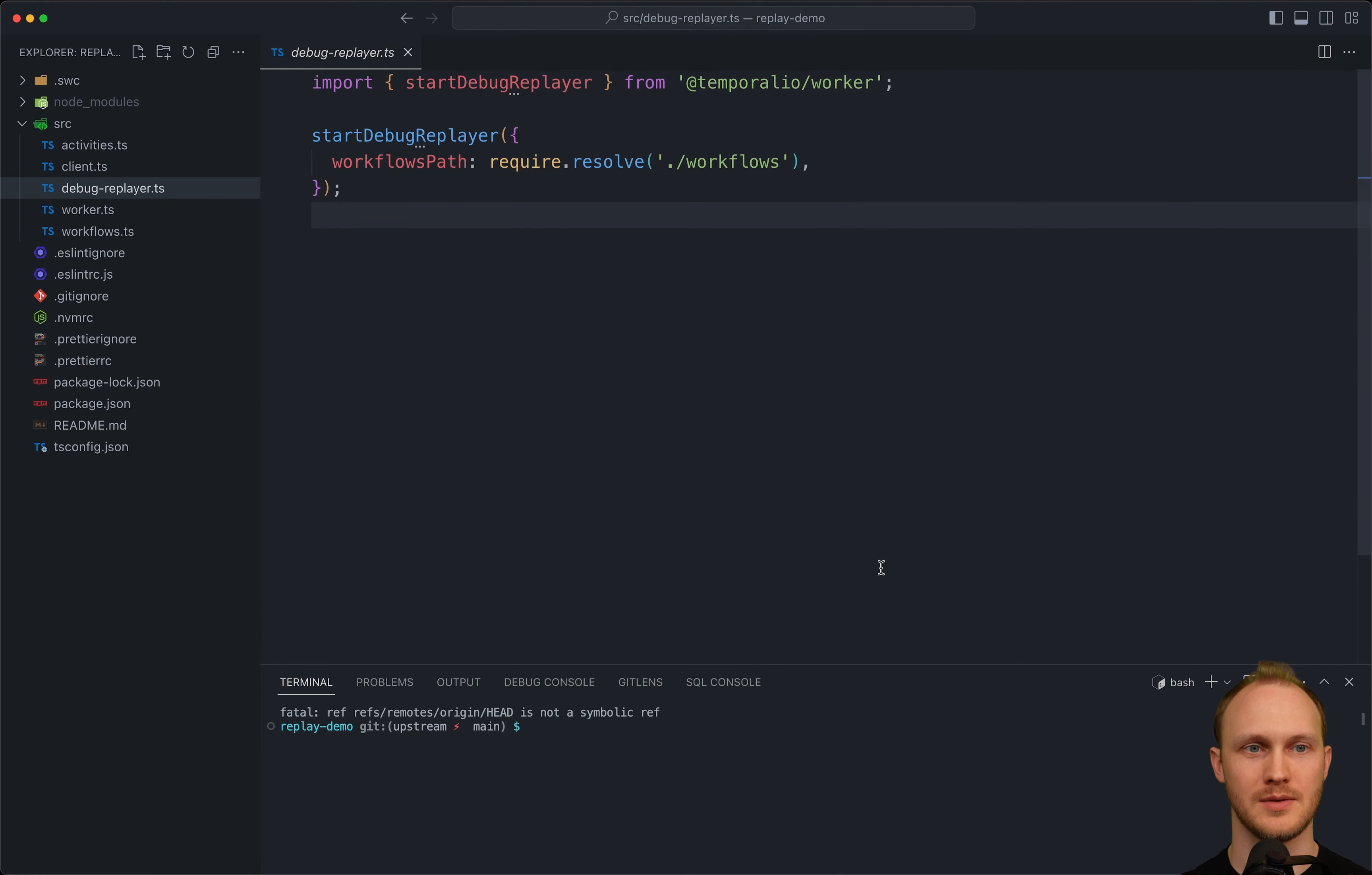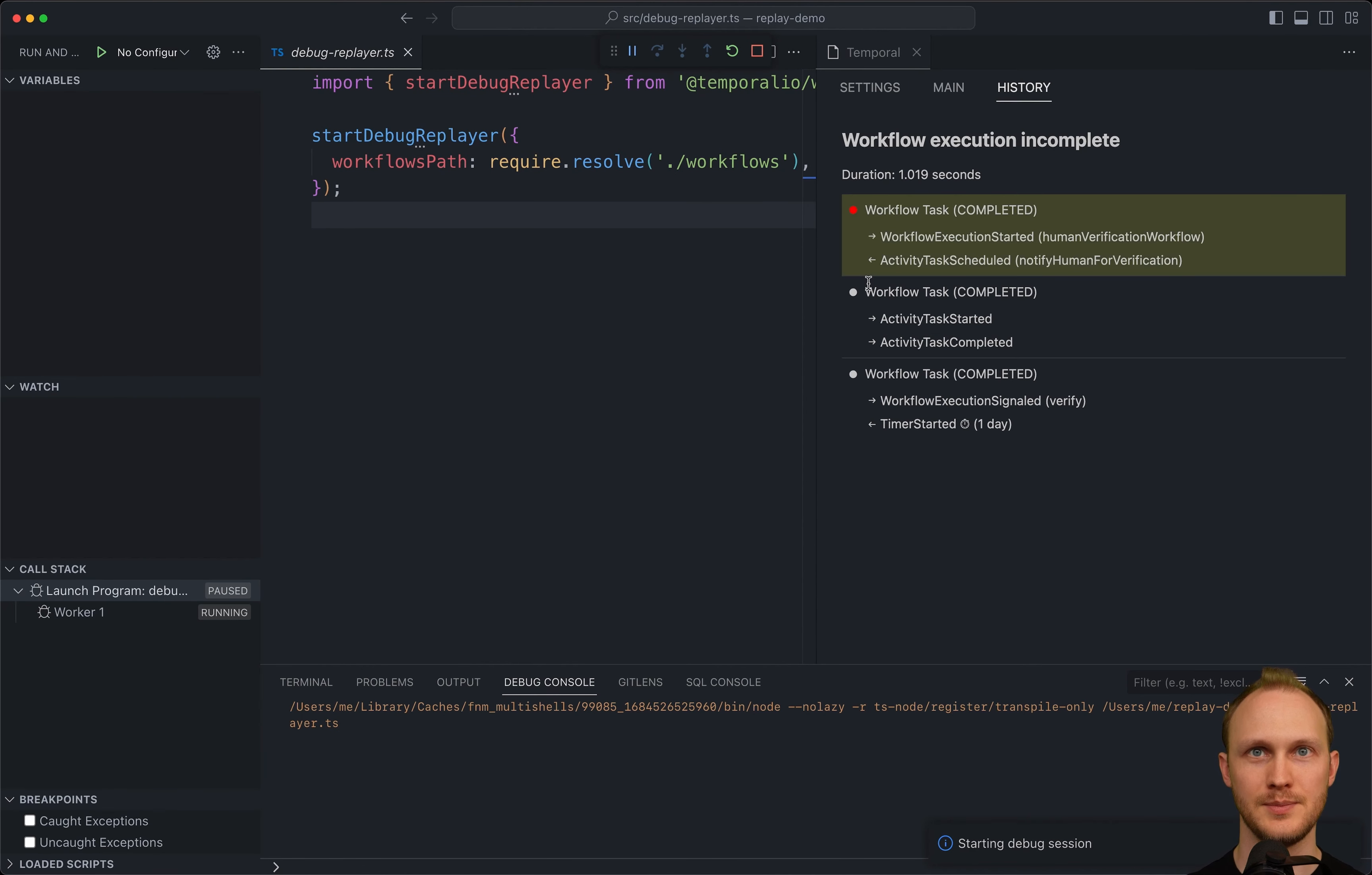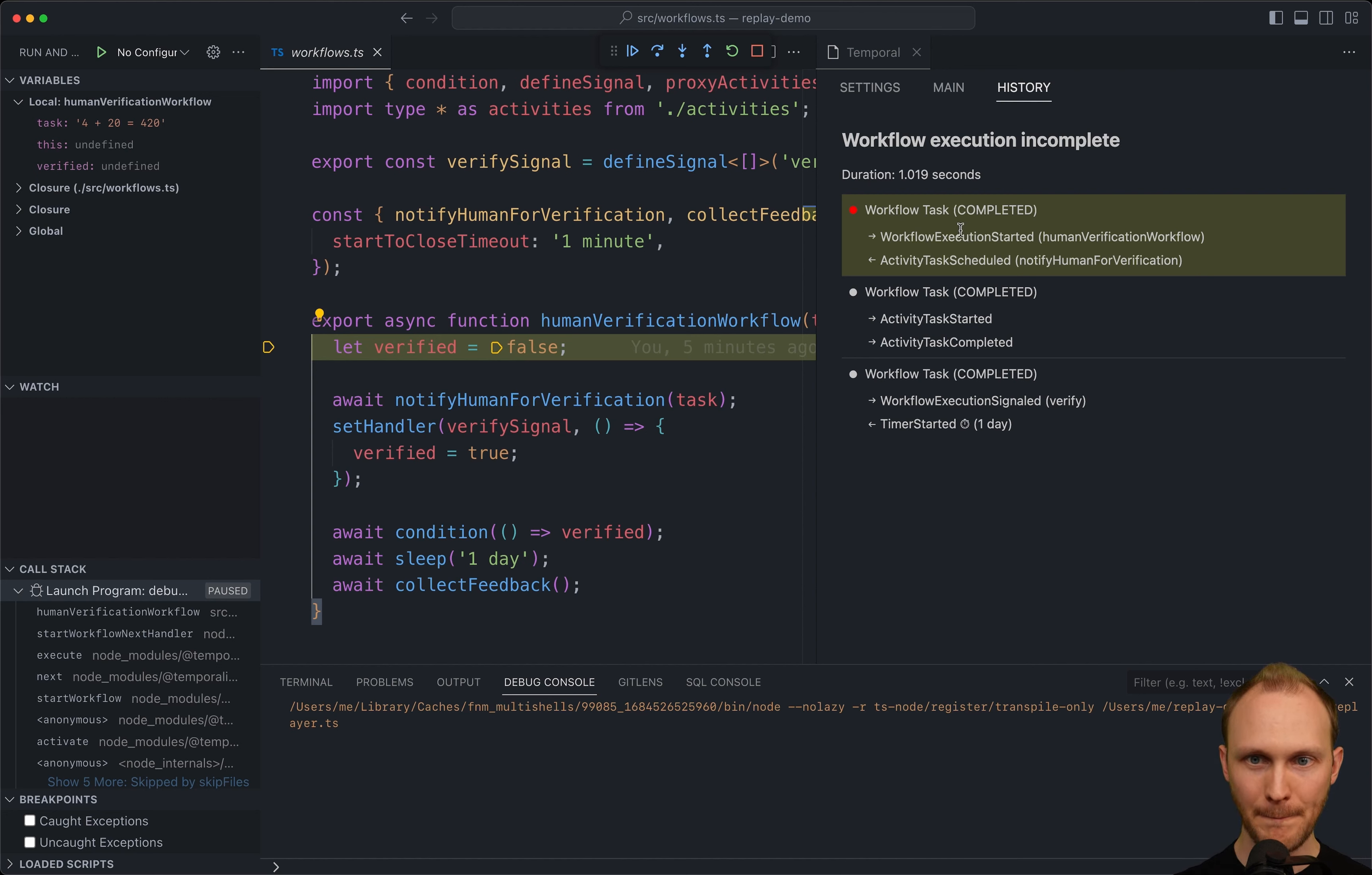To start debugging in VS Code, run the command temporal open panel. Here on the main tab, we can either enter a workflow ID or choose a history JSON file. So we will choose the one we just downloaded and hit start. So it automatically opens up the workflow's code file and pauses on the first line. And we can see it has an automatic breakpoint on the first history event.